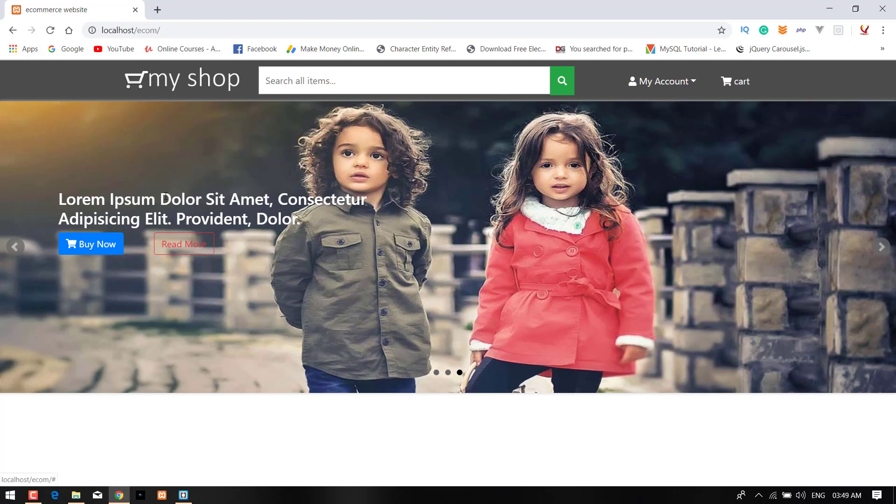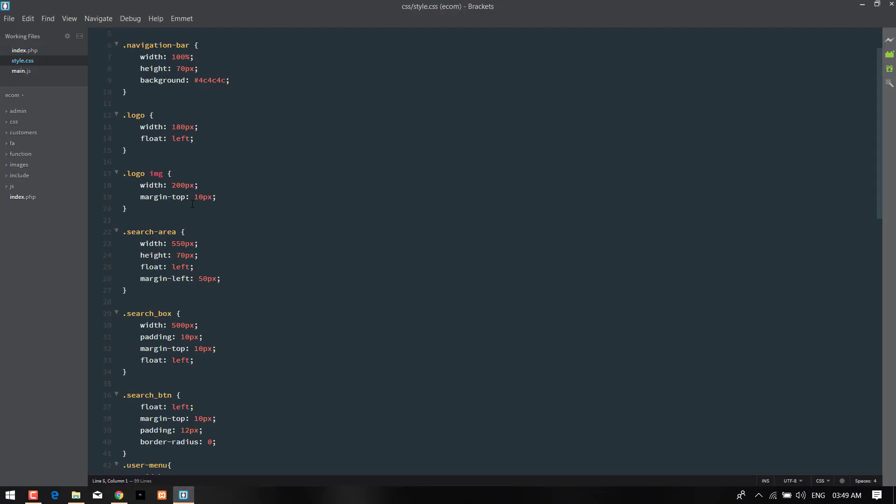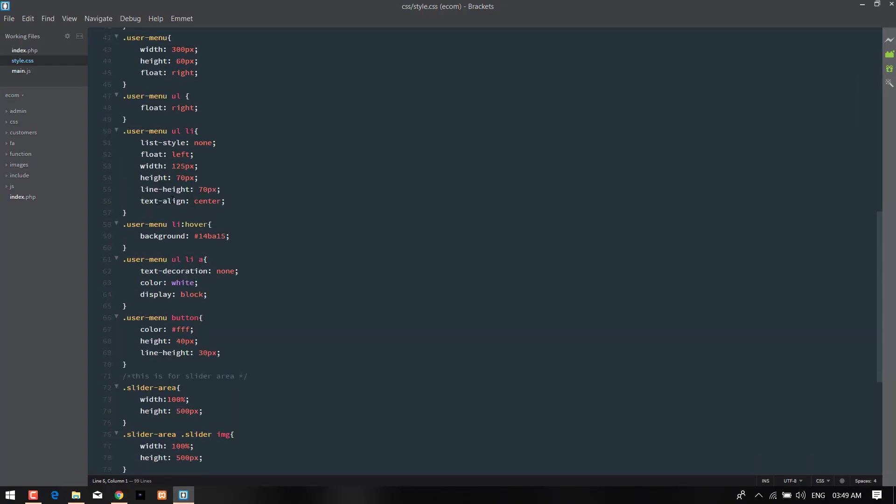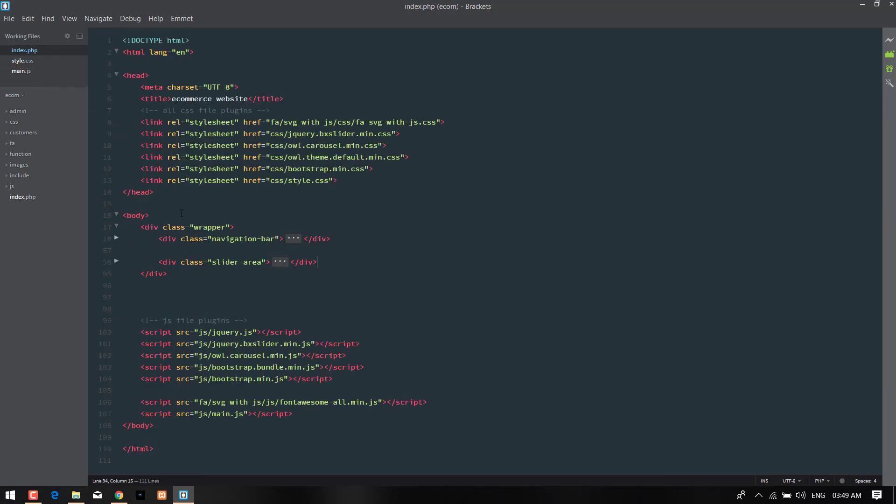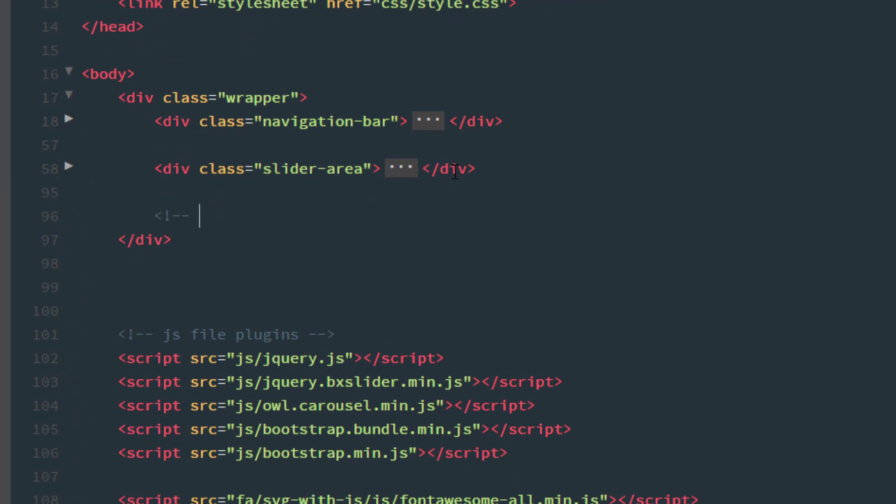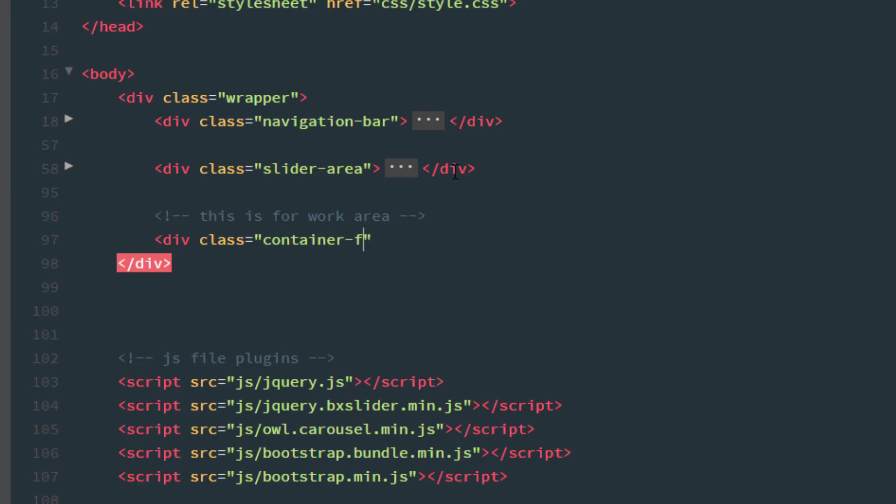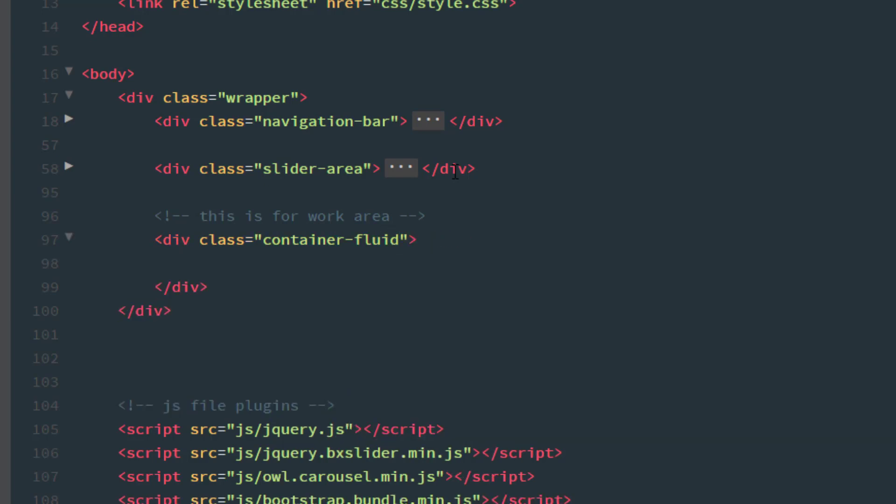Now, I am coming back to my index.php file and after the slider area, I write another comment. This is for work area. And take a container class, the div class name is container-fluid. And after that, take another comment, I write another comment which is product section.